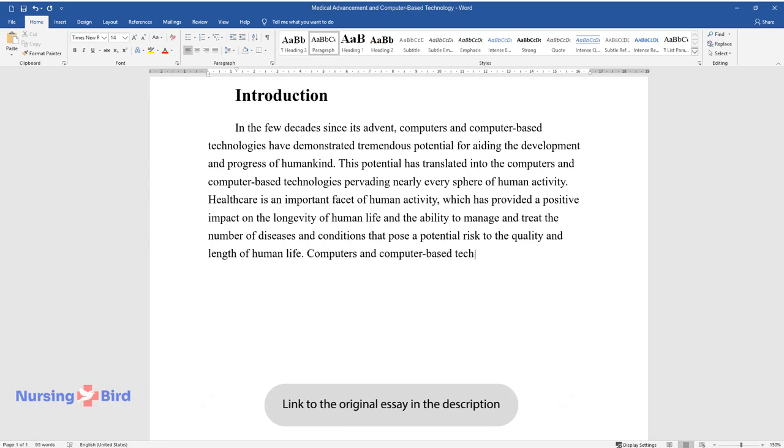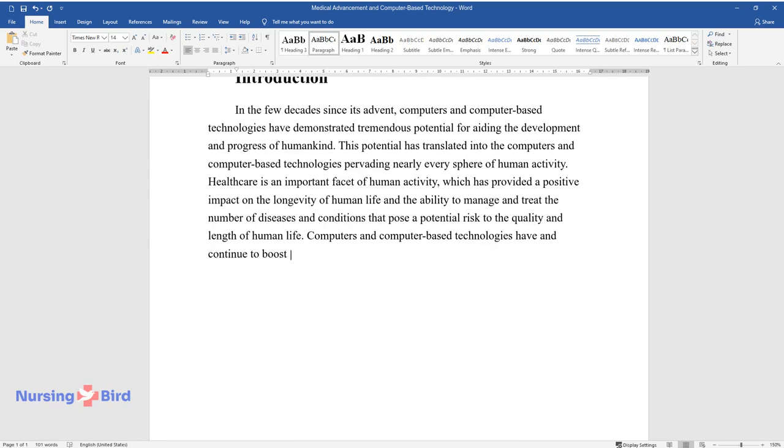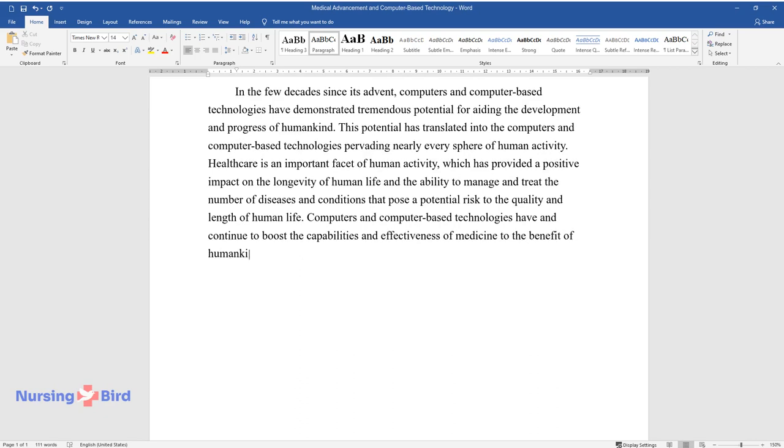Computers and computer-based technologies have and continue to boost the capabilities and effectiveness of medicine to the benefit of humankind.